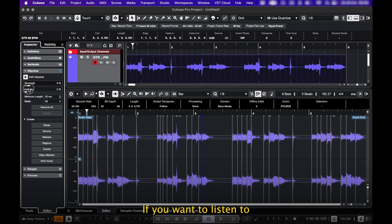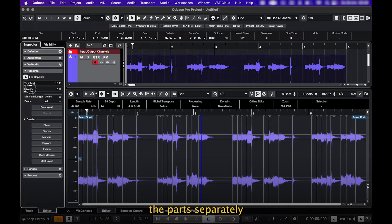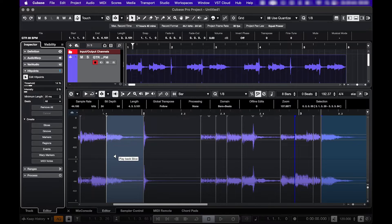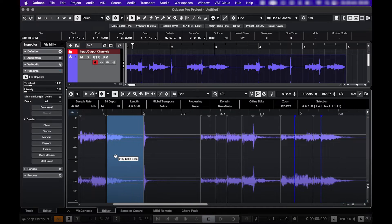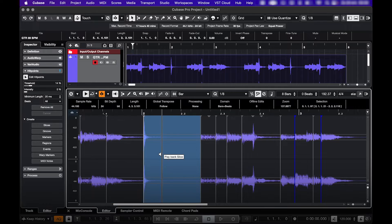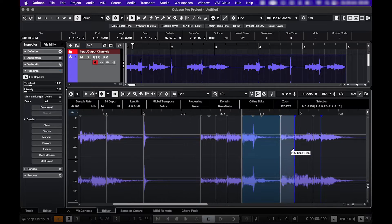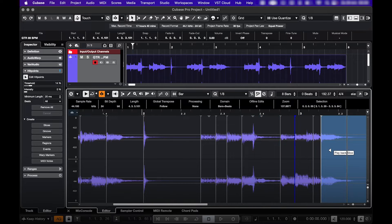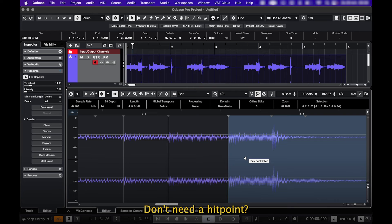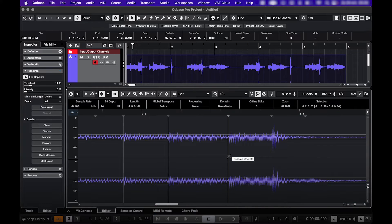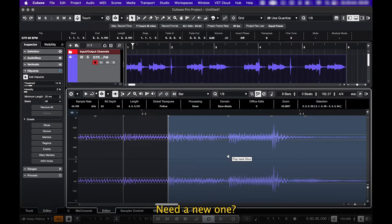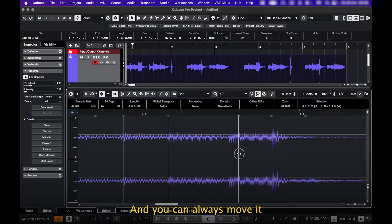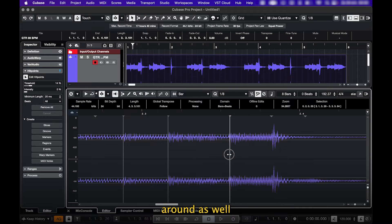If you want to listen to the parts separately, click on the ones you want to hear. Don't need a hit point? Hold Shift and click. Need a new one? Hold Option or Alt and click. And you can always move it around as well.